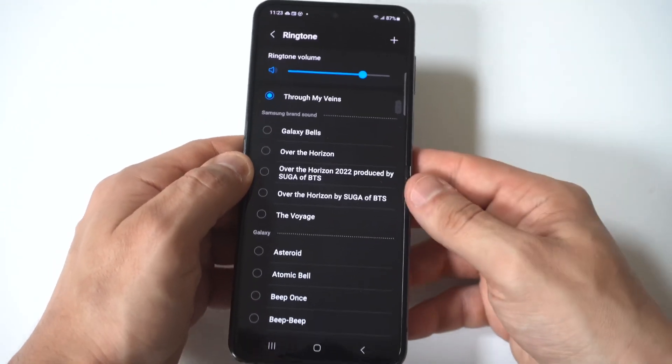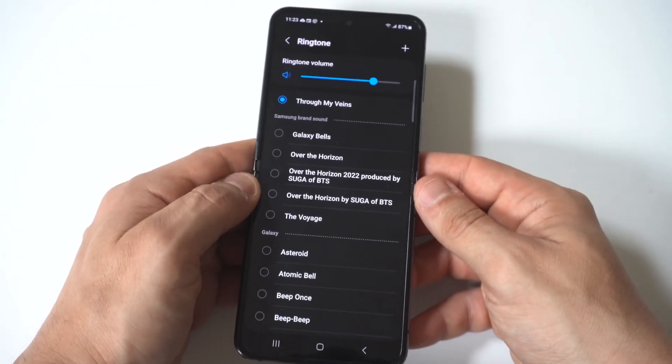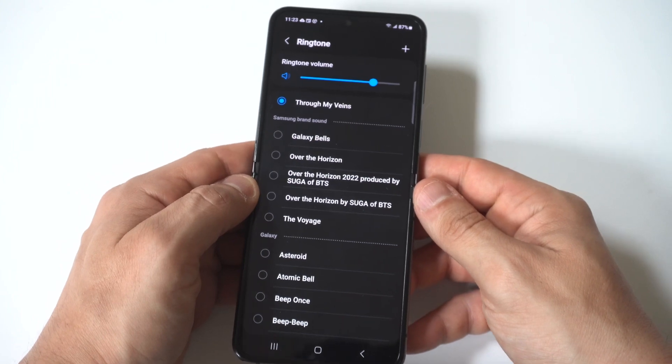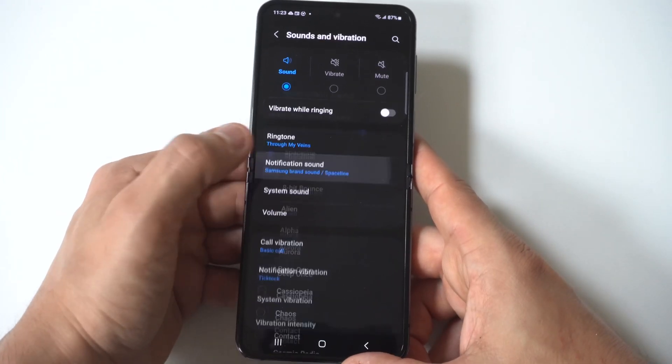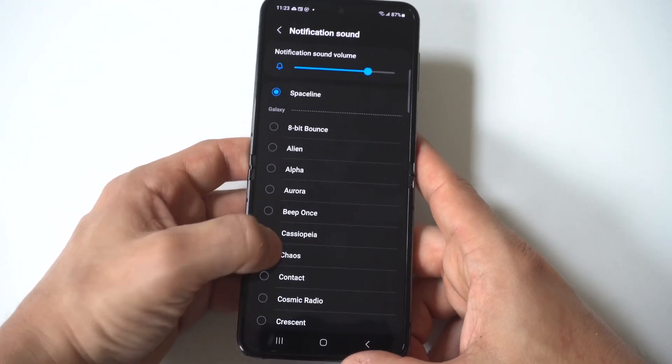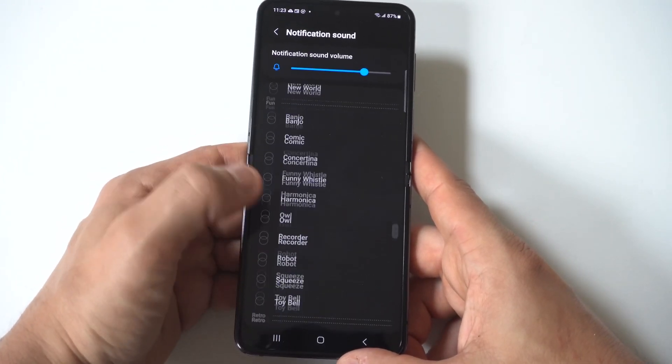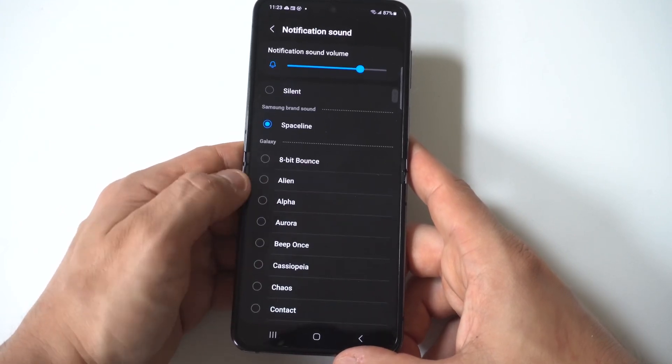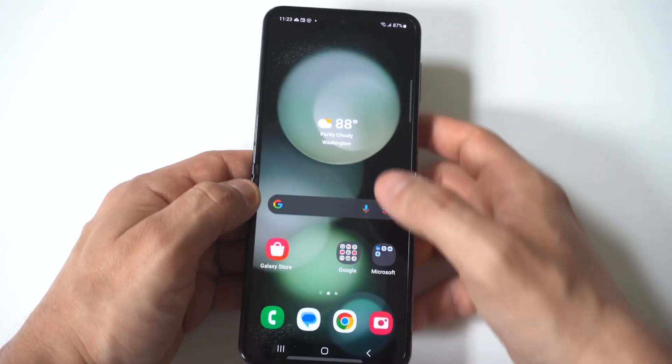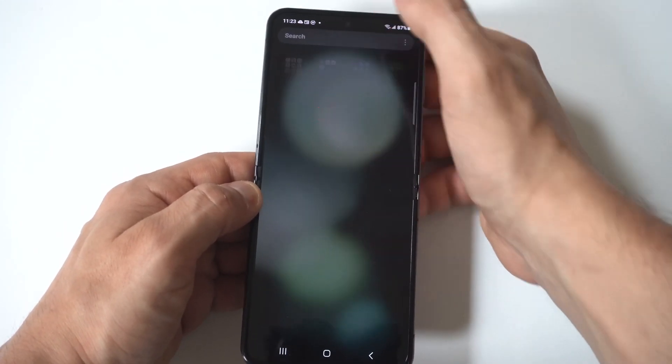Now the tricky part is when you're trying to add custom notification sounds because if you go in there, you're going to see there's no plus icon in the top right where you can just add a custom notification sound.